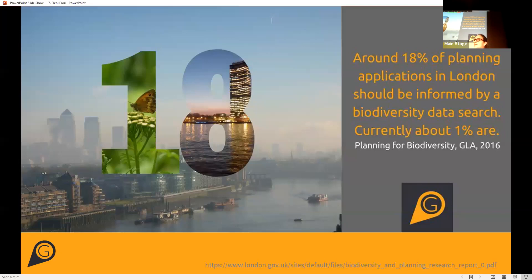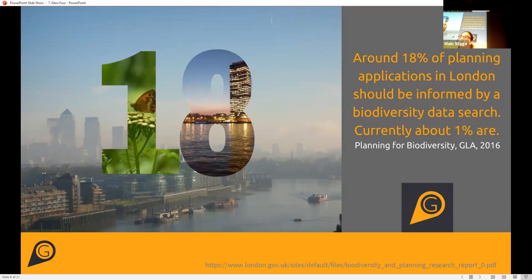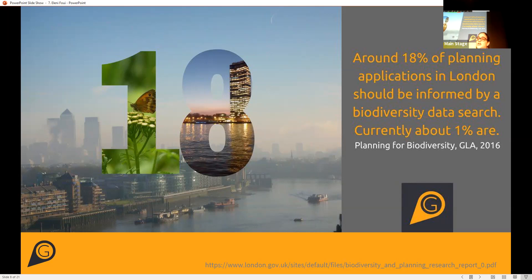A project by the GLA in 2016 found that about 18% of planning applications in a one-year period in London should have been informed by a biodiversity data search based on certain criteria, but only 1% of validated applications were actually supported by one. So there is still a lot of work to be done in relation to biodiversity data being appropriately considered in the process.